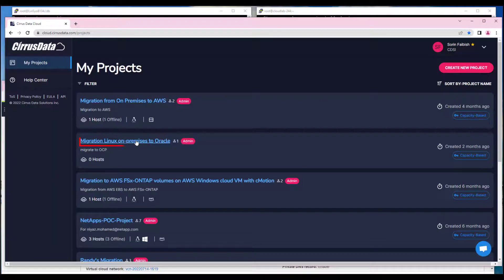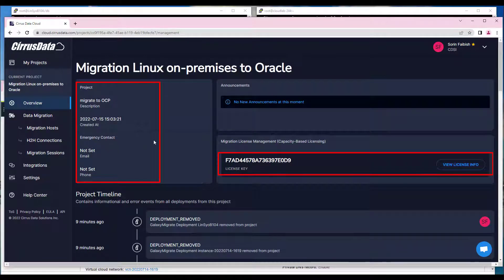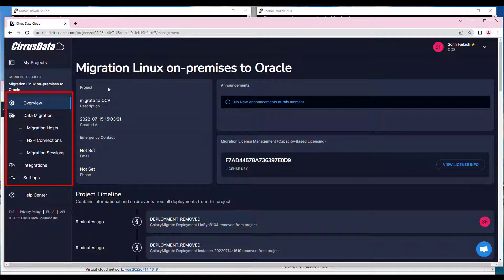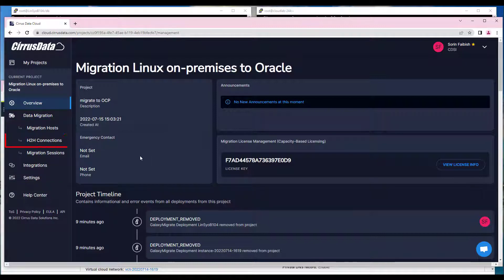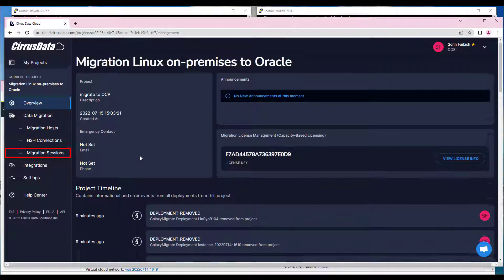Click on the newly created project to open it. Project details and license information are listed here. On the left are items related to this project, such as Project Overview, Migration Hosts, H2H Connections, Migration Settings, Integrations, and Project Settings.